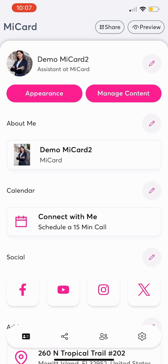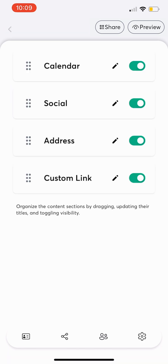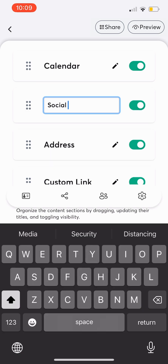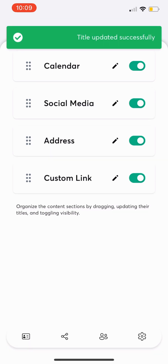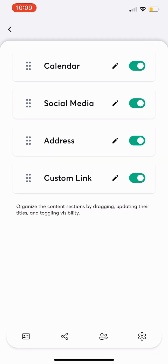To change content section headings or their order, tap Manage Content. Edit any section heading by clicking the pencil icon. You can also rearrange features on your MyCard — simply drag them to put them in your preferred order.